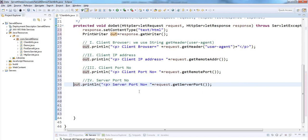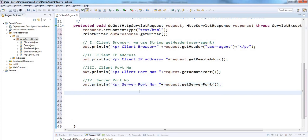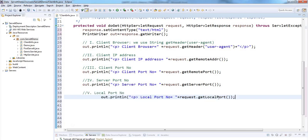request.getServerPort gives the server port number. Next we need to display the local port number using getLocalPort for fetching the local port number.